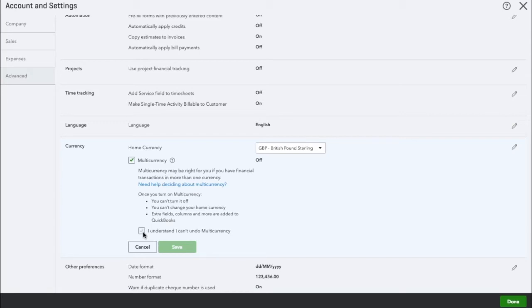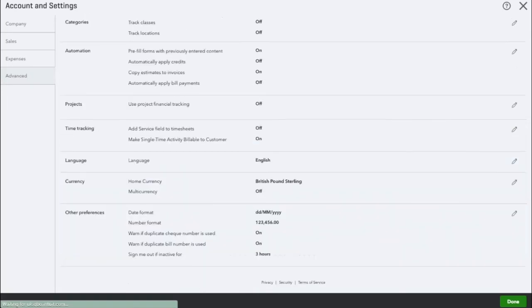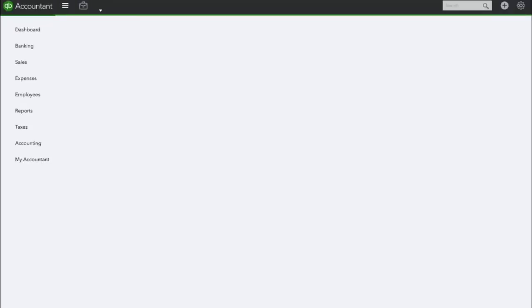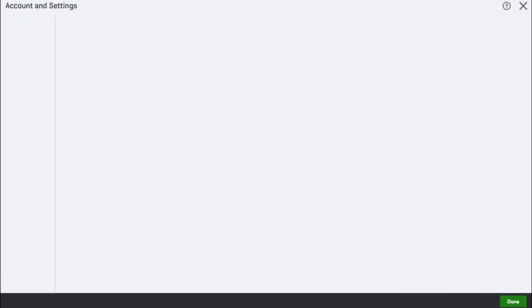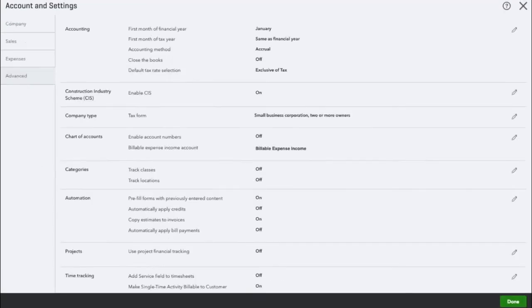What this is asking is are you sure you want to turn multi-currency on, because once you've turned it on you can't turn it off. So if you're happy with that, click the box and select save. Then click done.